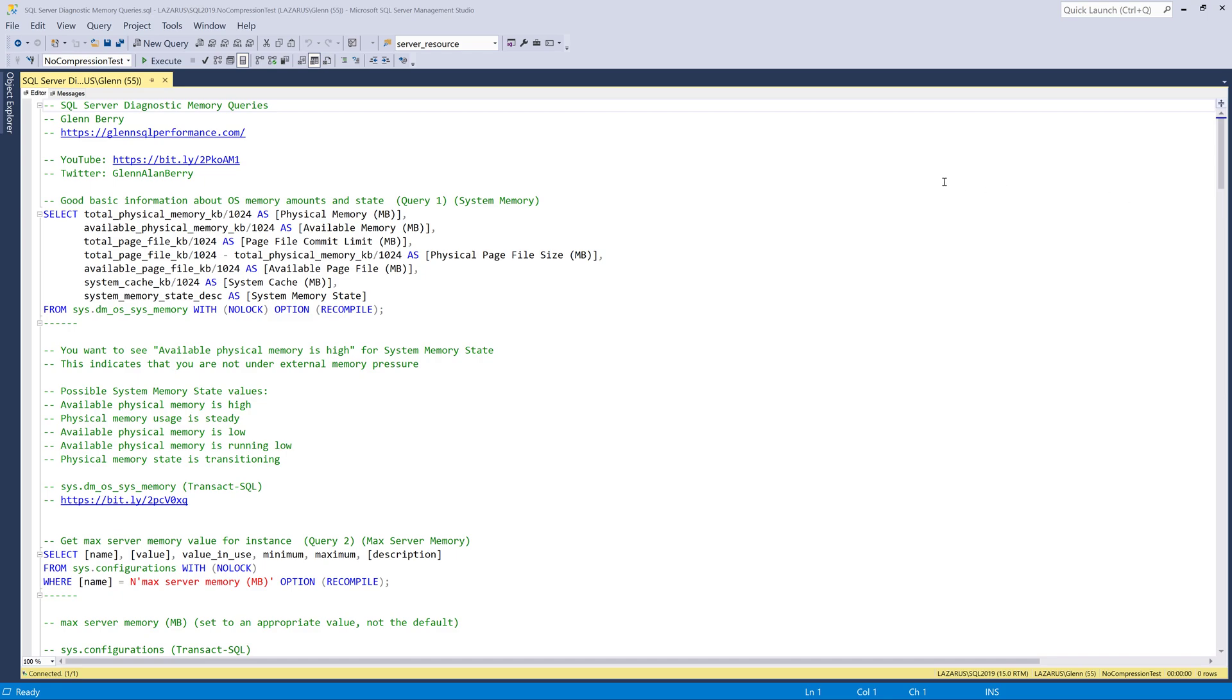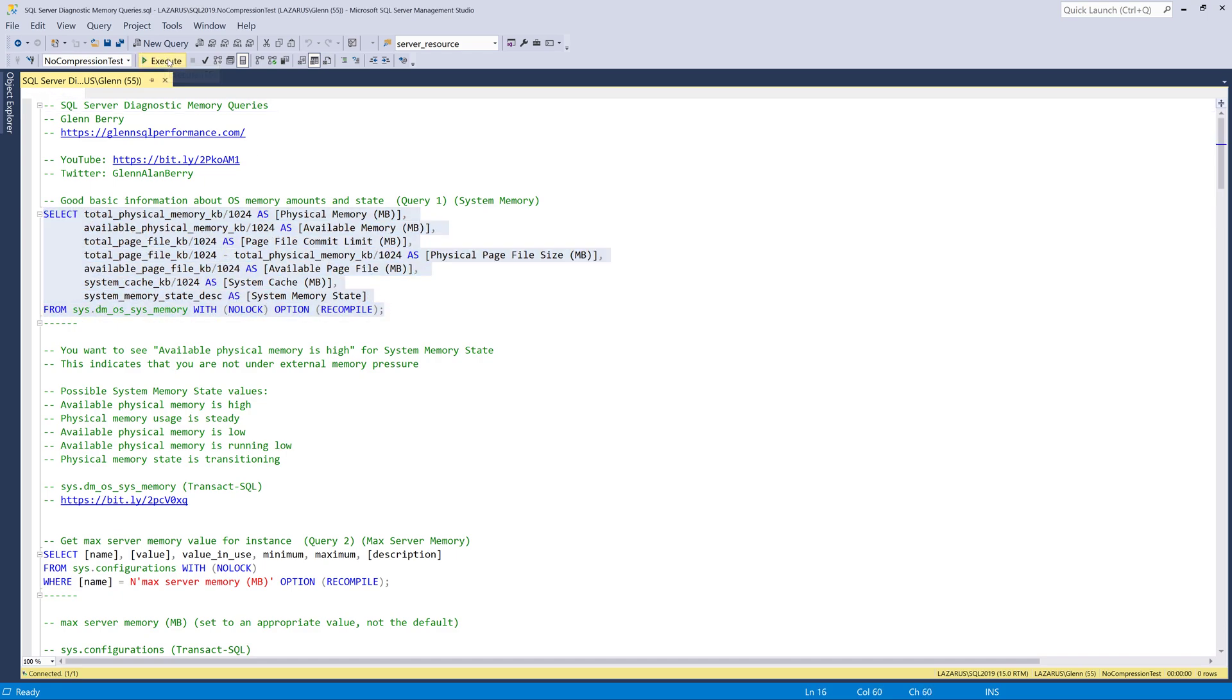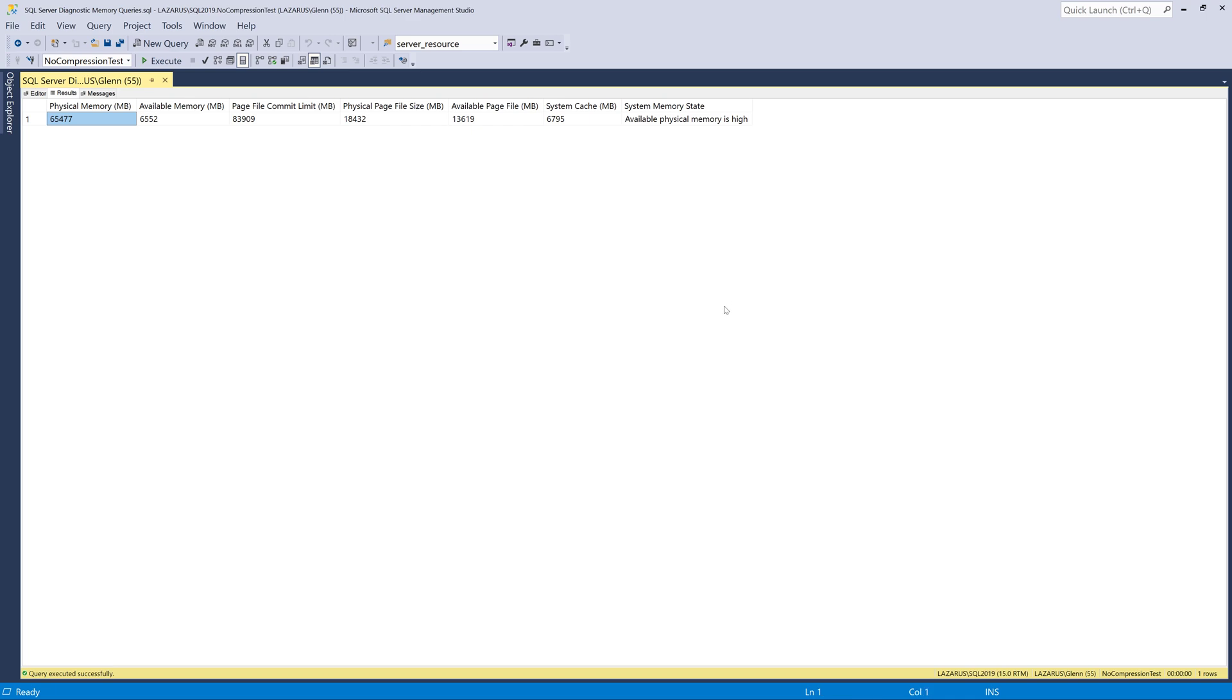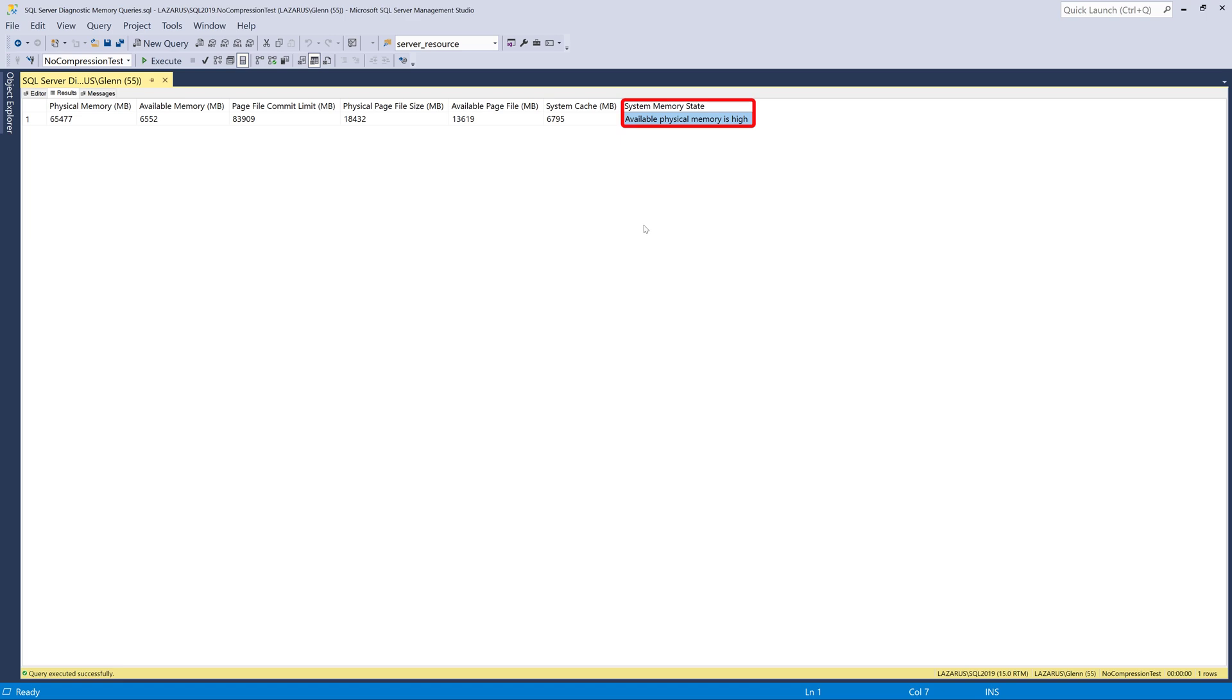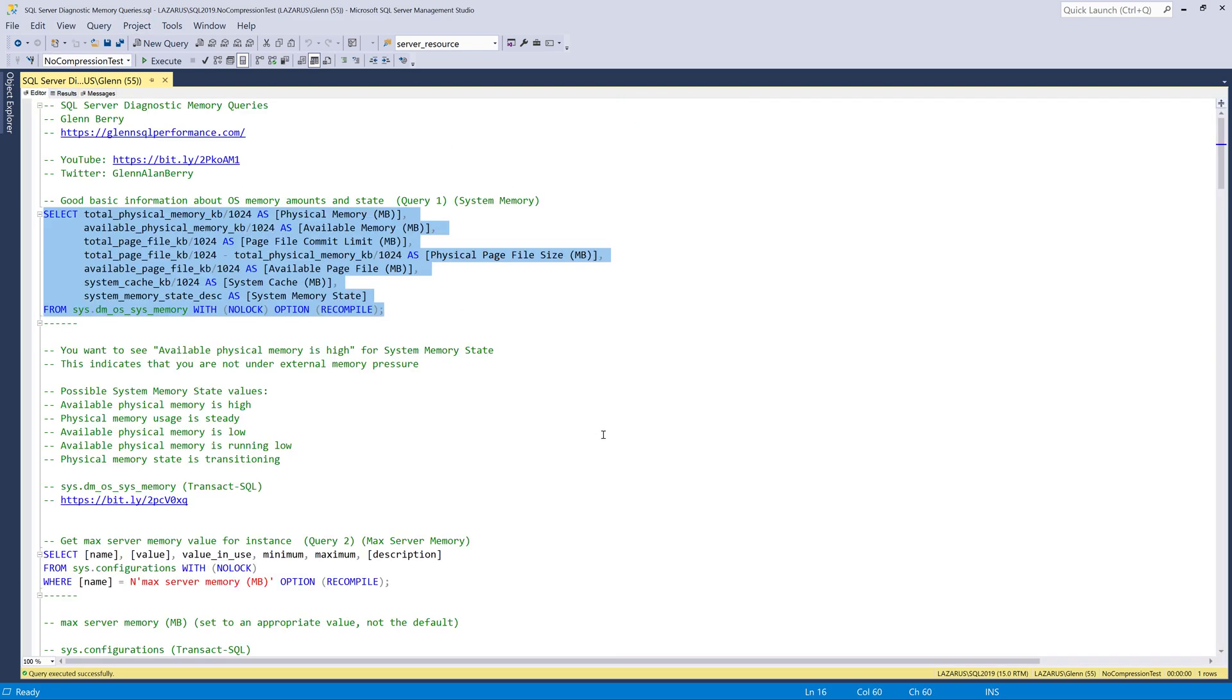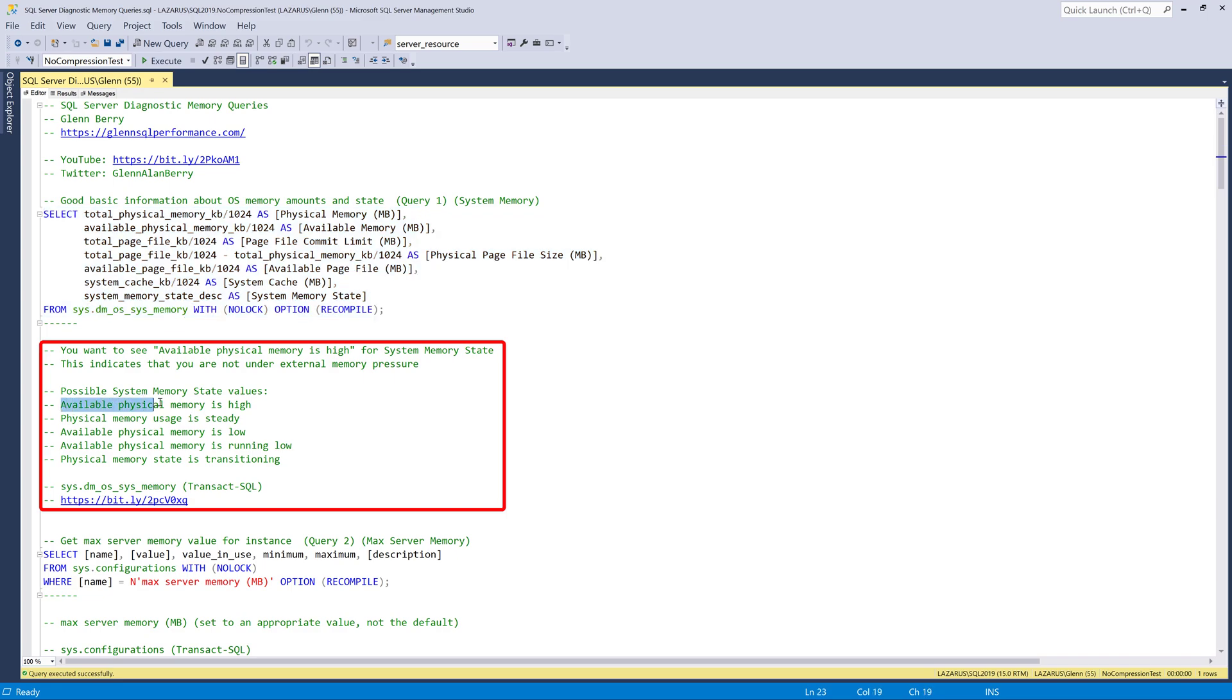The first query is looking at system memory, and this is looking at memory from the operating system's perspective. When I run this query, it comes back and shows me that I've got 64 gigabytes of memory in my workstation, and about six and a half gigabytes is available. And then the most important column, in my opinion, right here is the system memory state. And that is telling me available physical memory is high.